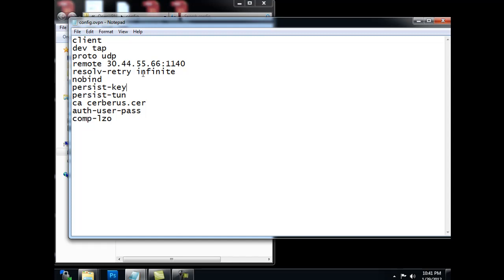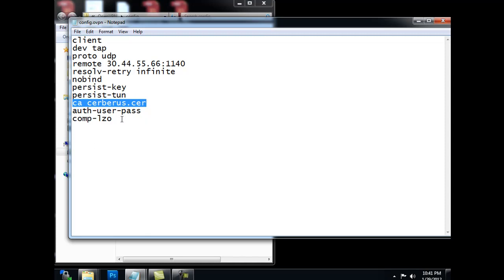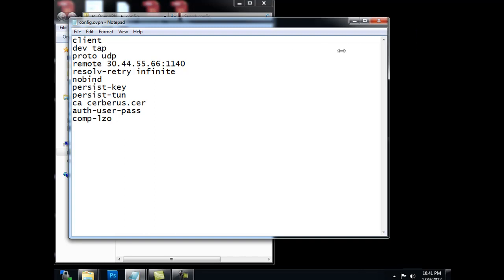So, and this is the IP address most importantly that you're going to be connecting on. And you could just probably copy and paste the rest of this and you'd be good to go. Also, you have to have the certificate.